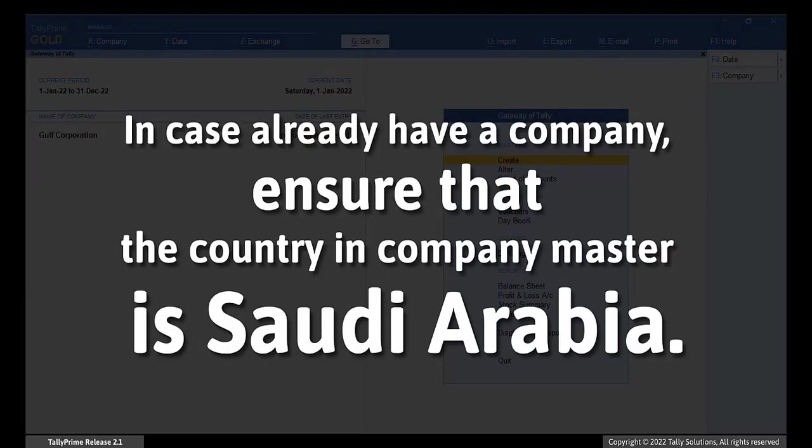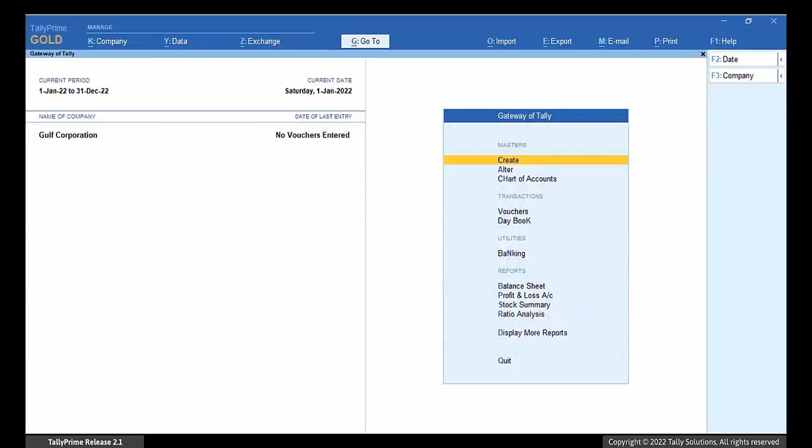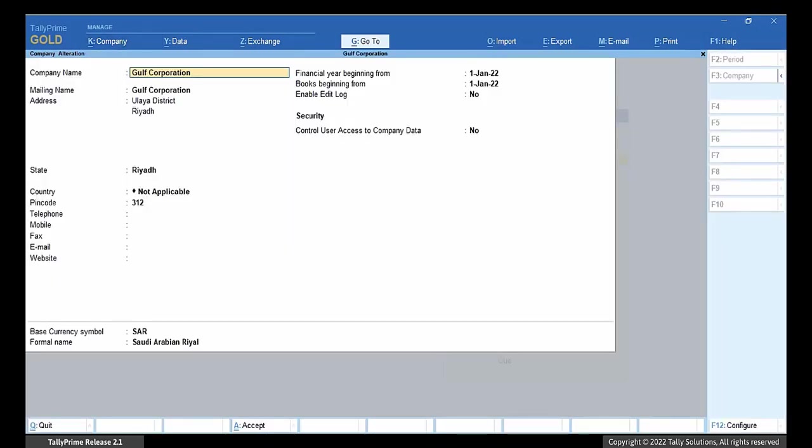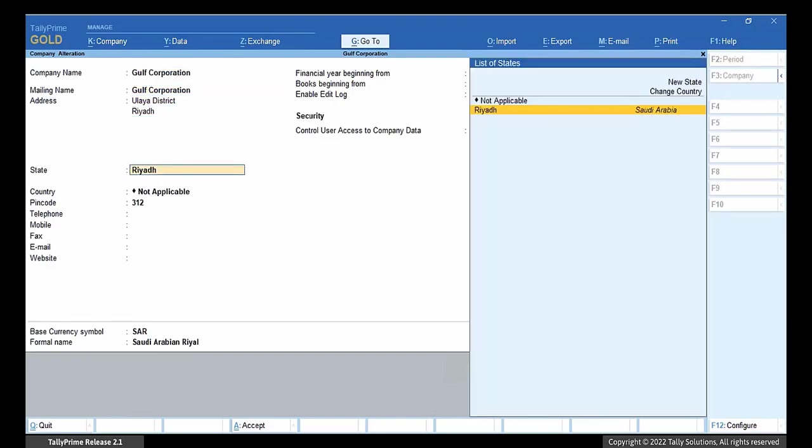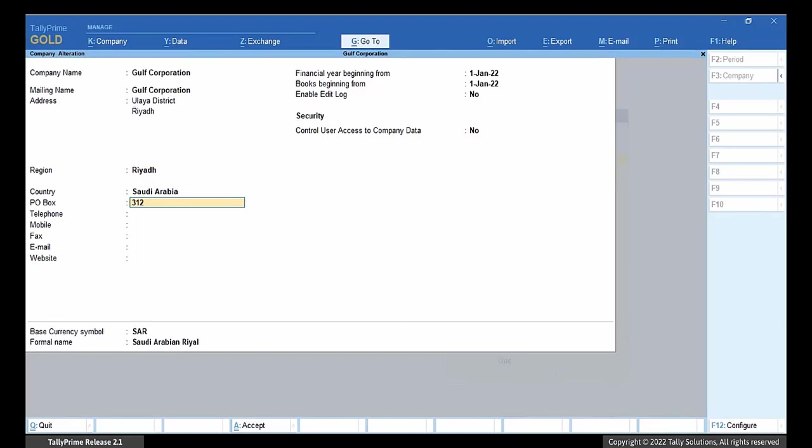In case you already have a company but only want to enable e-invoice, ensure that the country in Company Master is Saudi Arabia and User Access Control is enabled. Press Alt K and select Alter. In the Company Alteration screen, verify if Saudi Arabia is shown in the country field. If not, select Saudi Arabia. Save the Company Master.